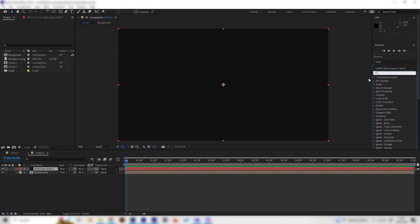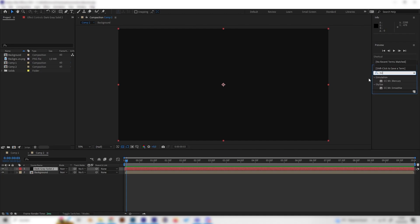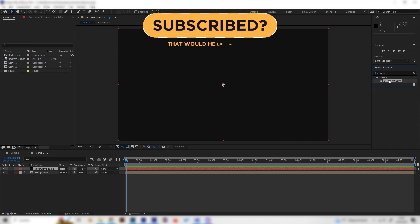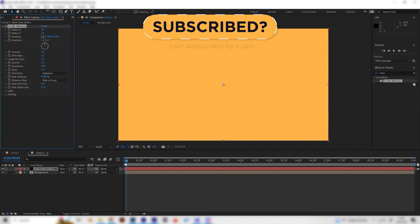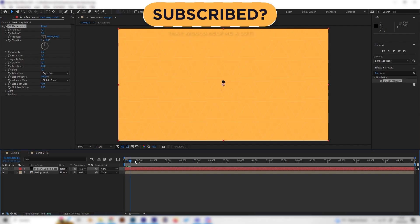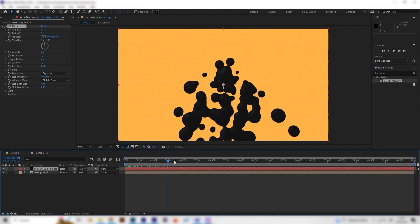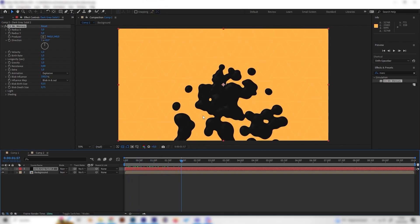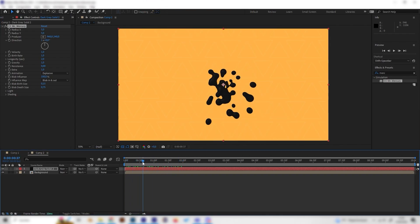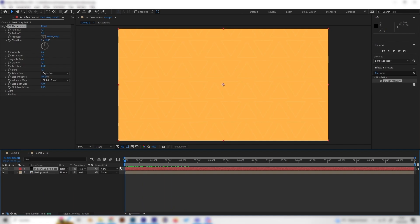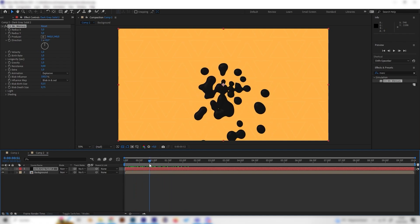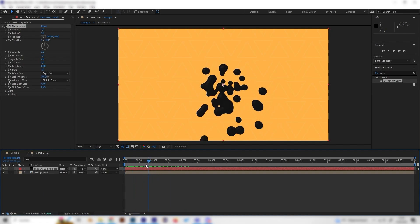Now let's add the only and most important effect which is the CC Mr Mercury effect, which you can just find under simulation. Let's apply it to our new solid and now if we play this we can see this already looks kind of cool but of course not how we want it to look like, so let's play around with a few settings.